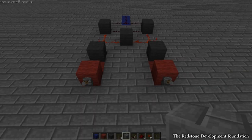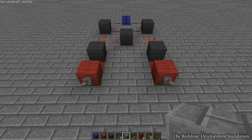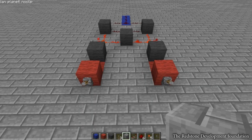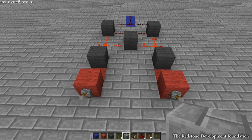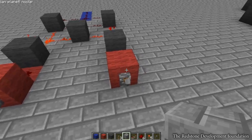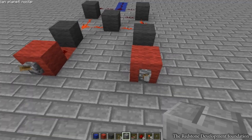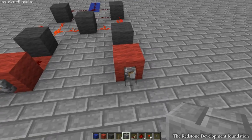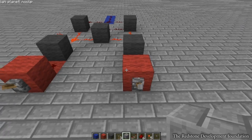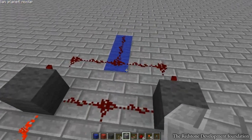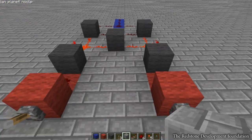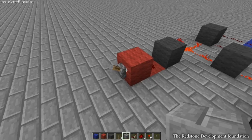Hello everyone, welcome to 'What Is' — a Redstone guide by me, Shrog, and the Redstone Development Foundation. In this episode we're going to be looking at an XOR gate. XOR gates are very simple: if both inputs are equal — so if they're both on or both off — the output will be off. But if they are not equal,